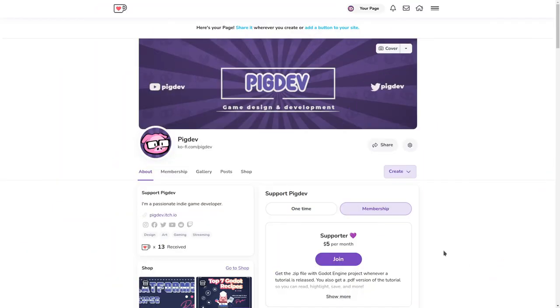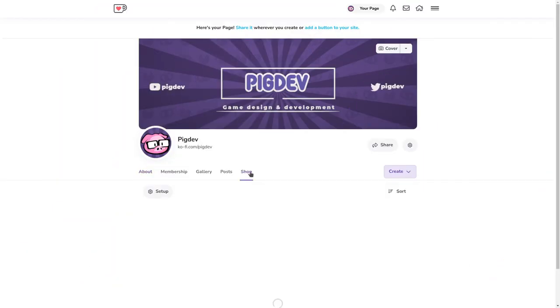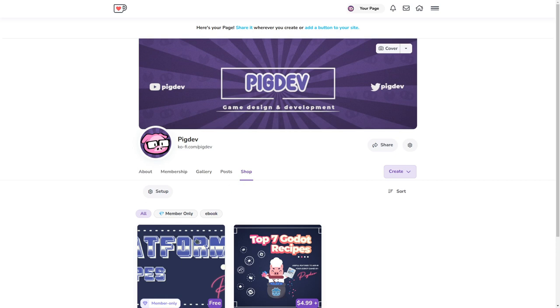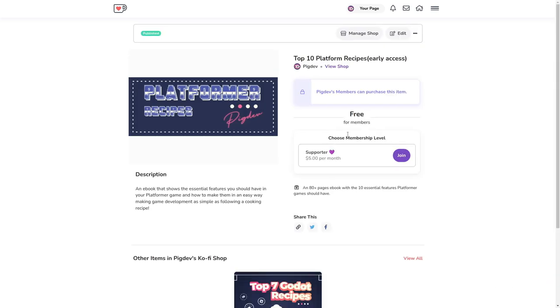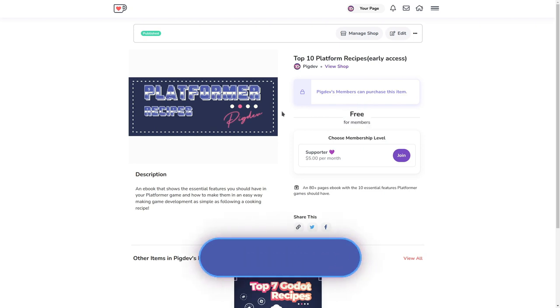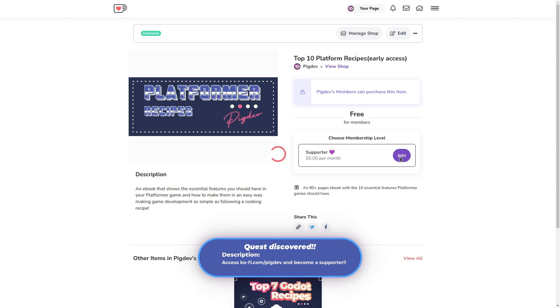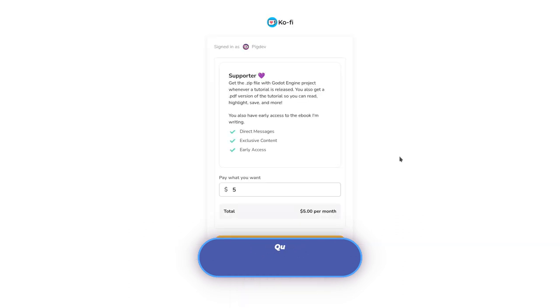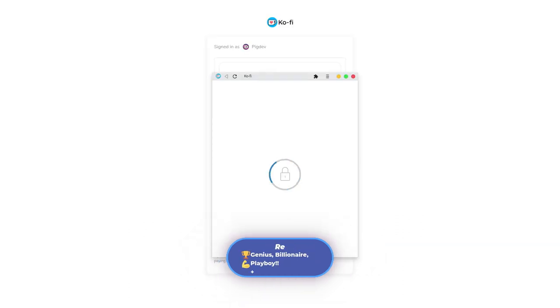I just started a membership campaign on Ko-fi. Members have access to exclusive content, including a sneak peek to my upcoming ebook. They also get access to the project files I create for videos like this one, and even more. Become a supporter right now to get access to all these benefits. Links in the description.